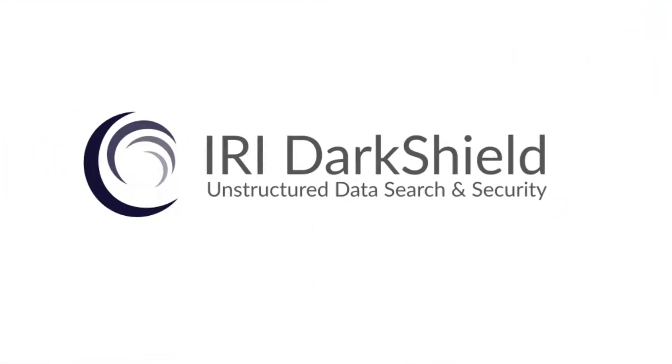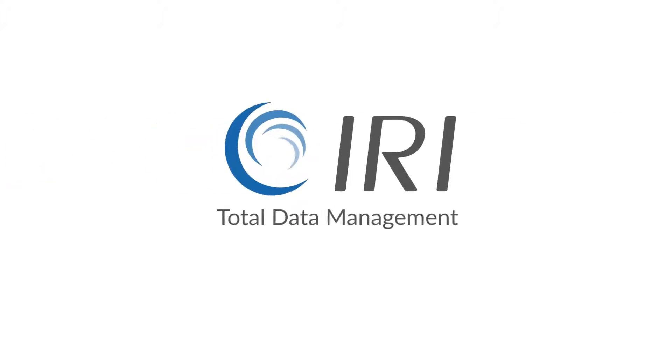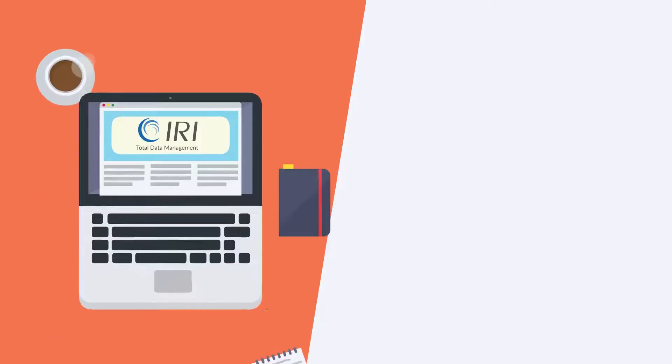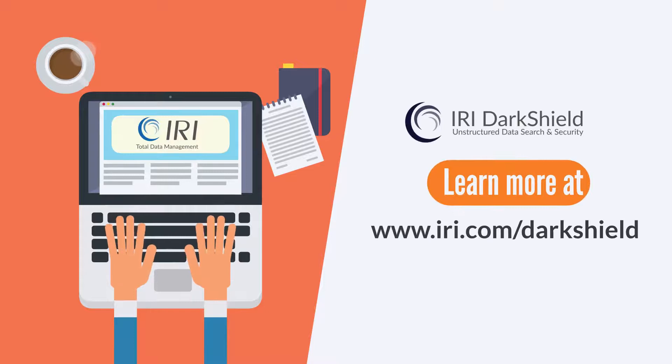DarkShield from IRI, the CoSort Company. For more information, visit IRI.com slash DarkShield.